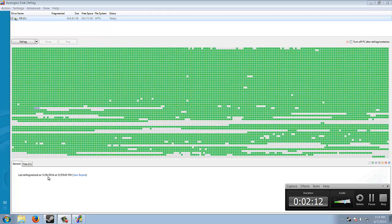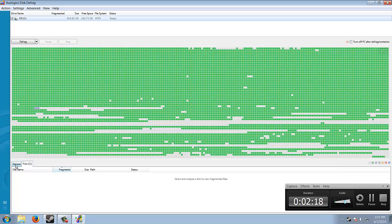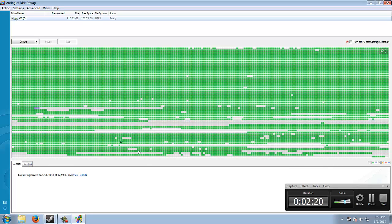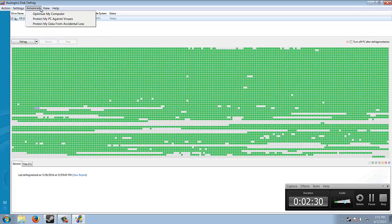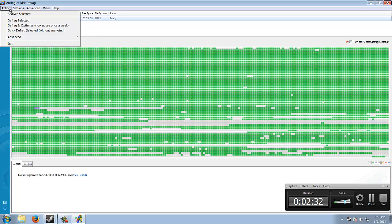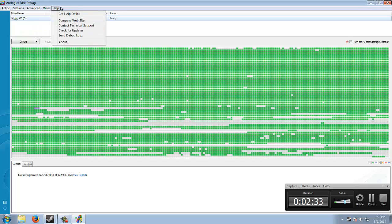So I already defragged mine. The last defragment said 5-26-14 and I have the report. So this right here is all the space on your computer right now. Now I'm going to defrag mine right now for you guys to see how to do it. You don't really want to hit any of this. You don't really need to do any of this or use any of these tabs.